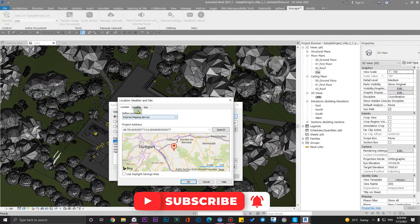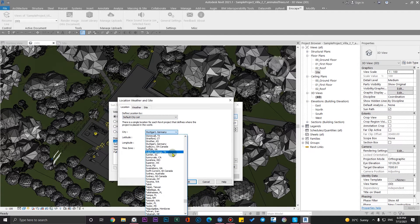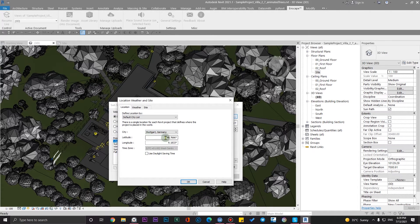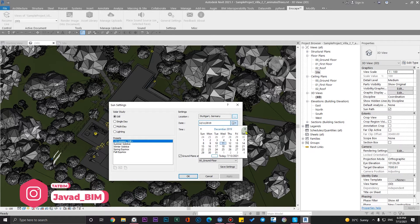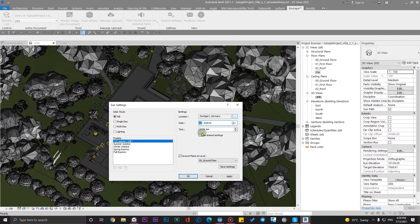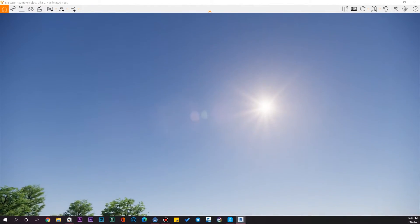The better and more accurate way is to get coordinates from your surveyors, go to the default city list, and specify the city — for example, Stuttgart, Germany — then insert the latitude and longitude and click OK. You can also specify the time and date; for example, I want the sun of October, day 9, at 11 a.m. Click OK and you can see the difference.